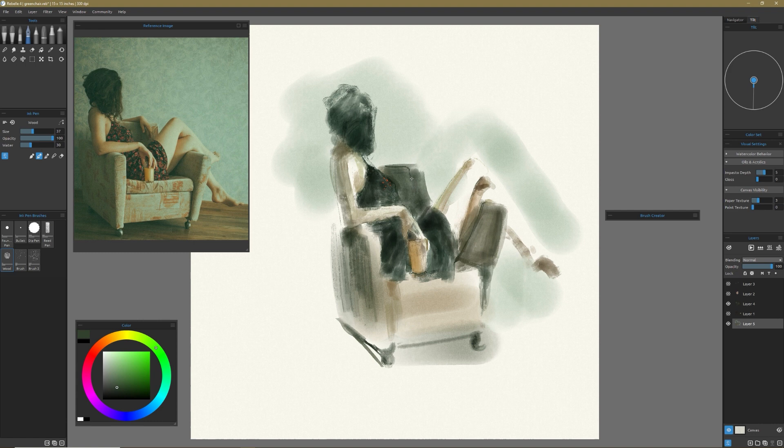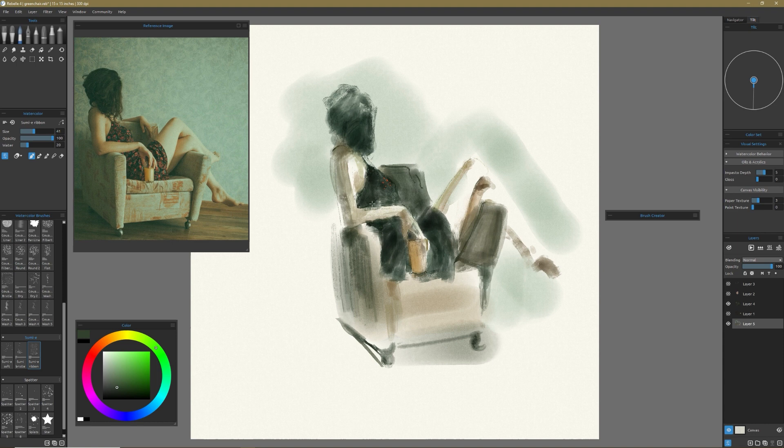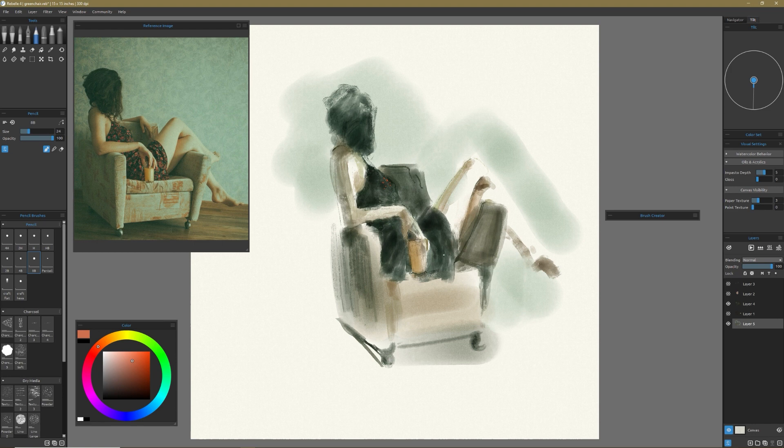But to me, it feels like the way that the brush engine or the way that the blending and the wet media and all that stuff, it just seems to work better, more efficiently. The blending is better.